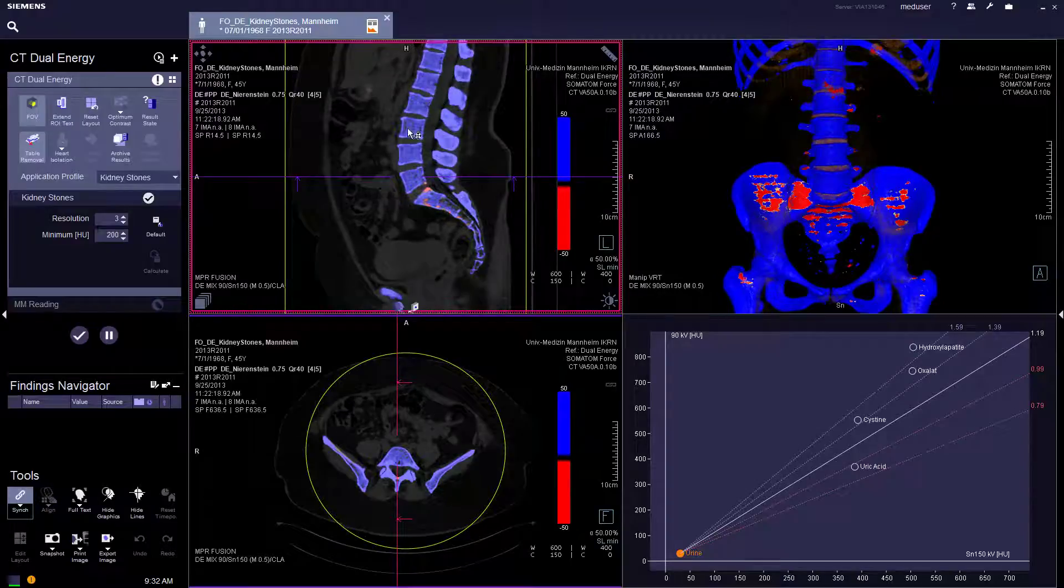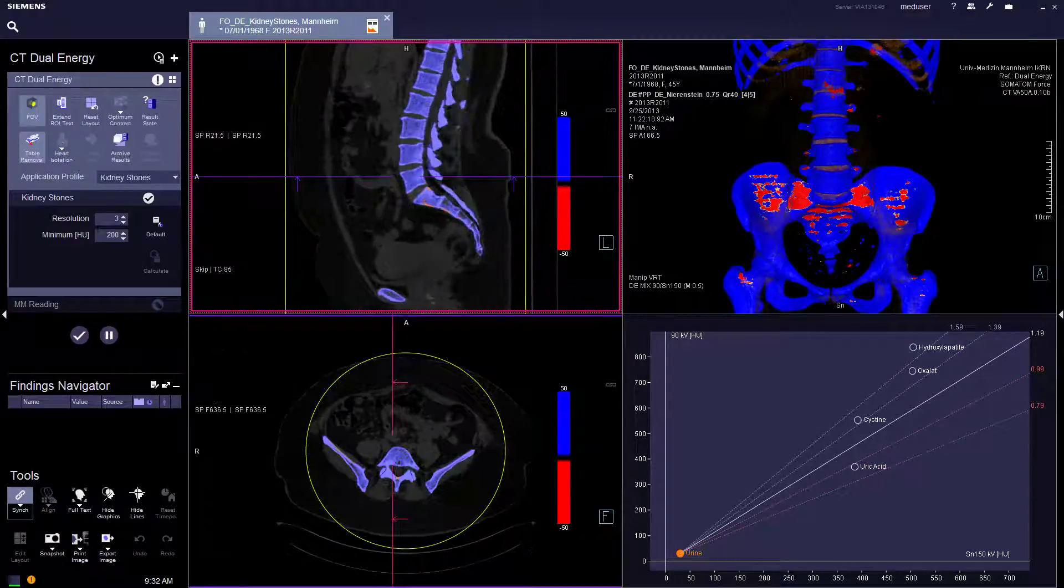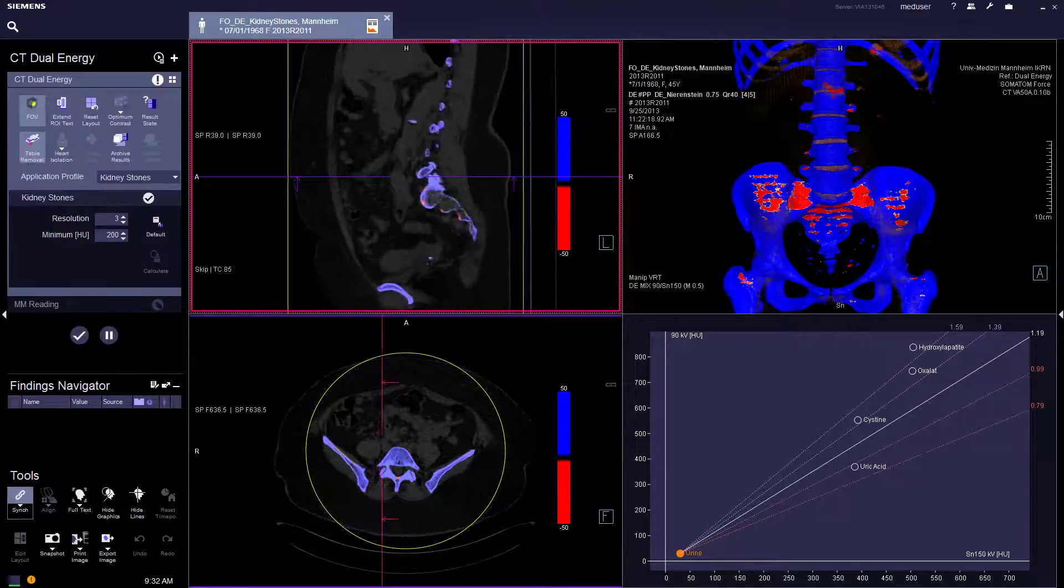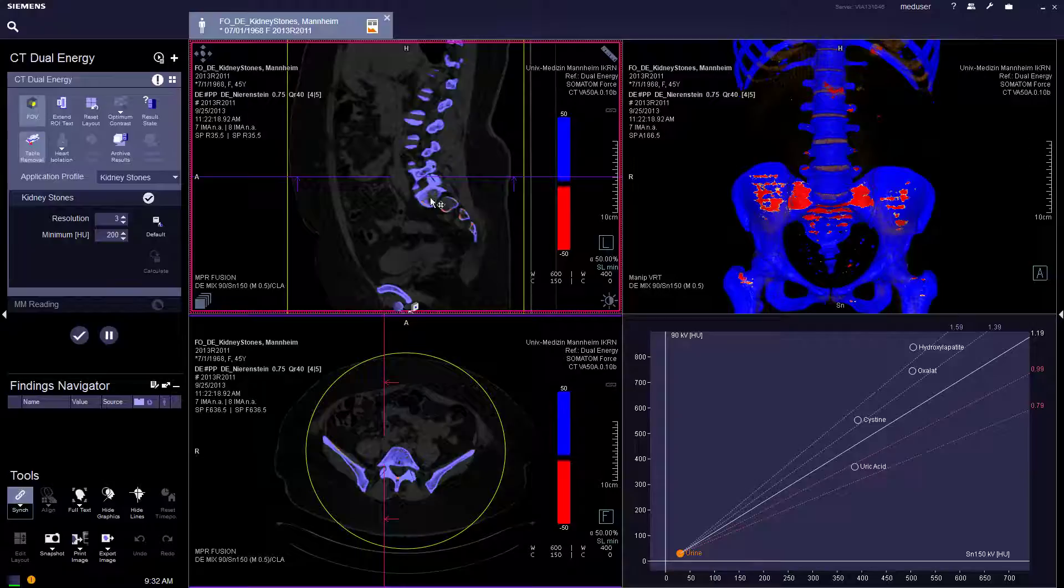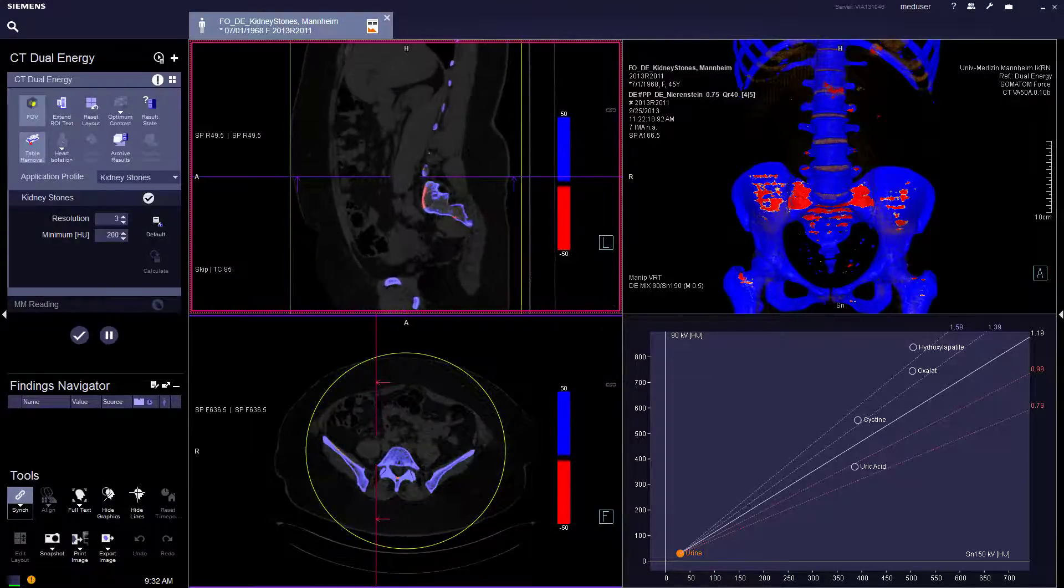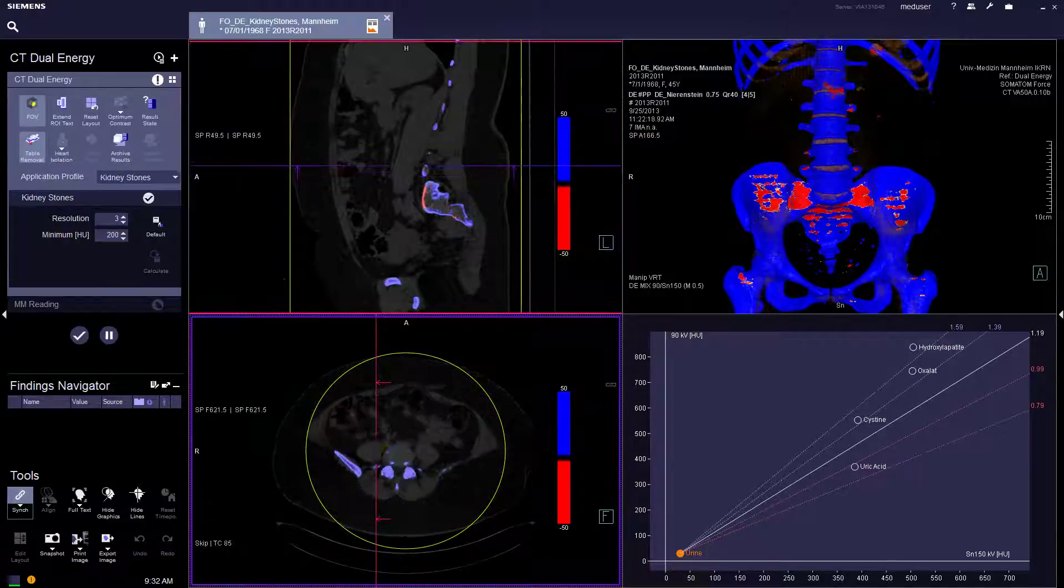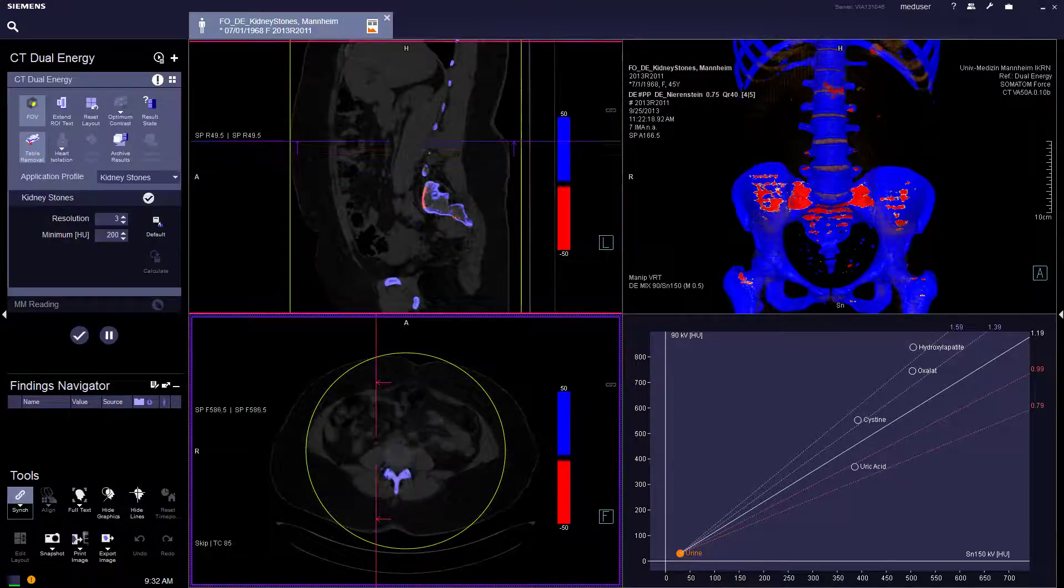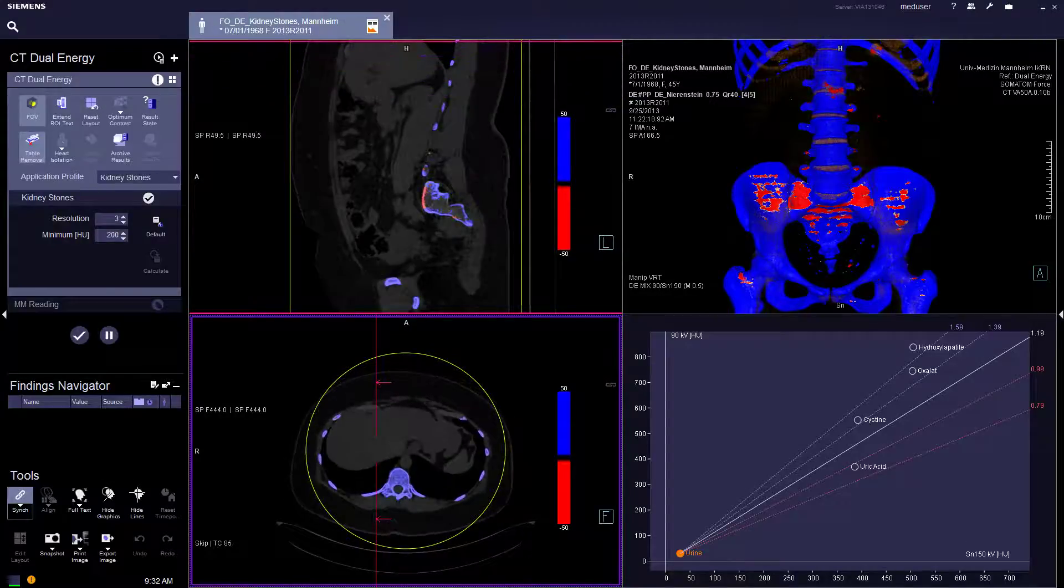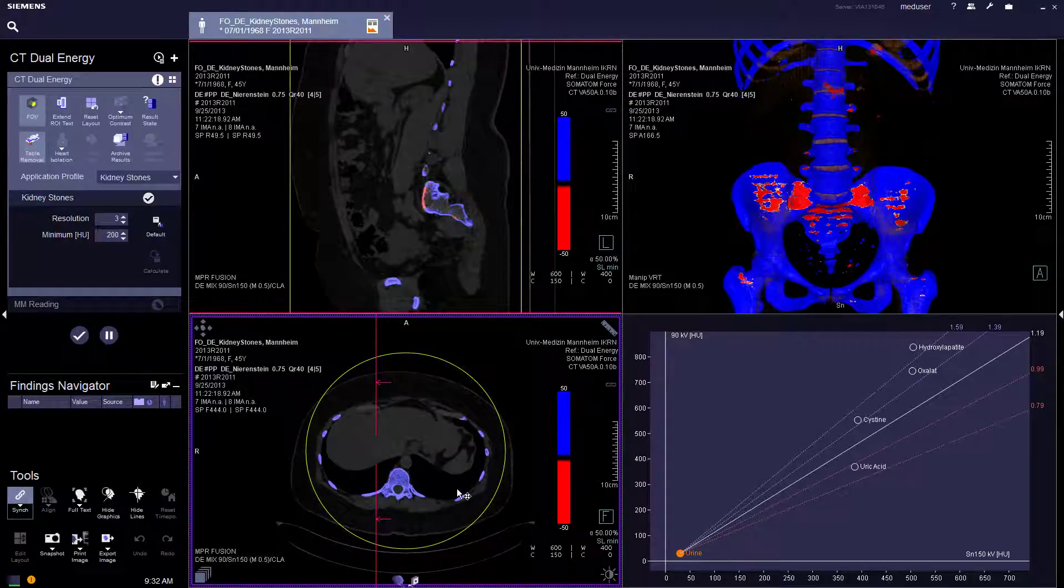In Kinistone, anything that is marked blue is a calcified stone. Red is a uric acid stone. Based on the difference in Hounsfield units between the low energy and the high energy, the machine will give an estimate of where the stones may be.